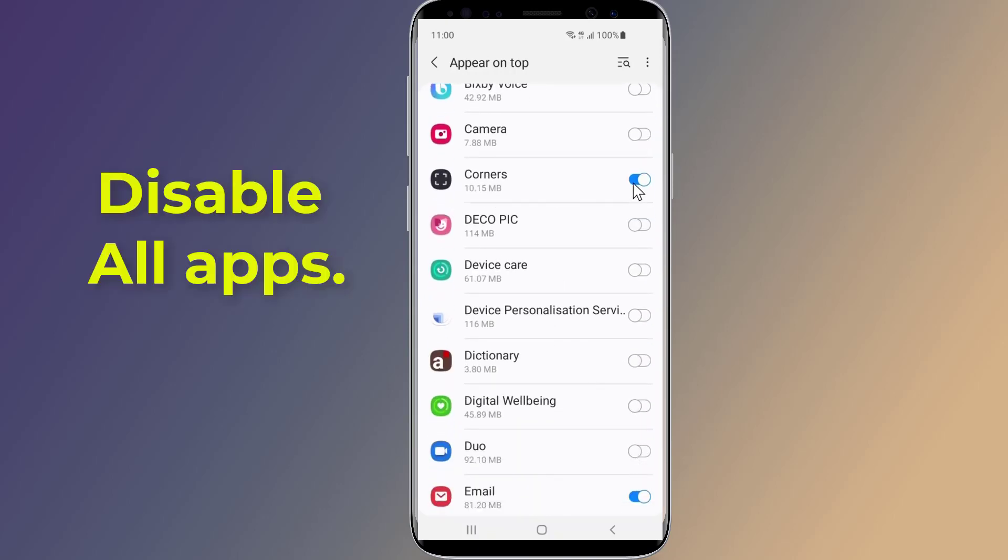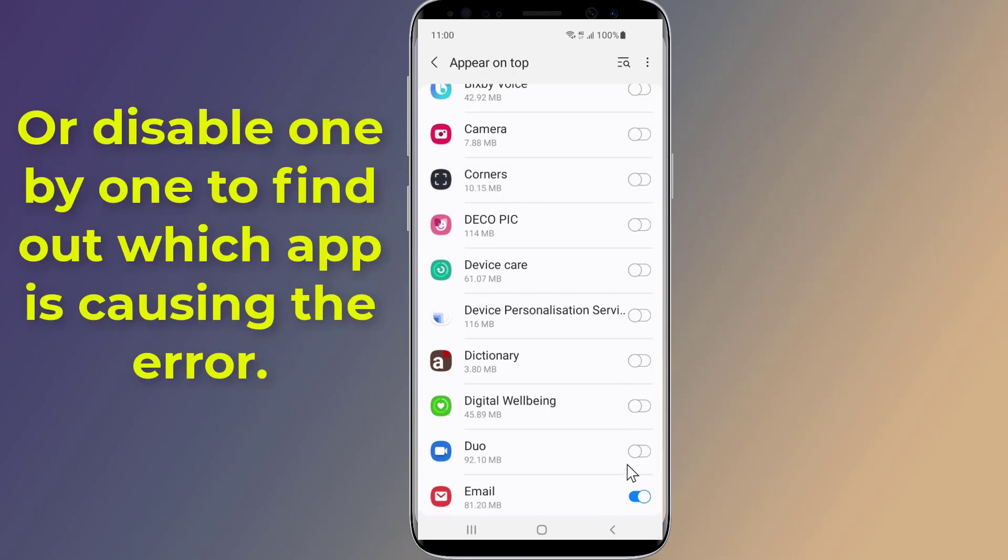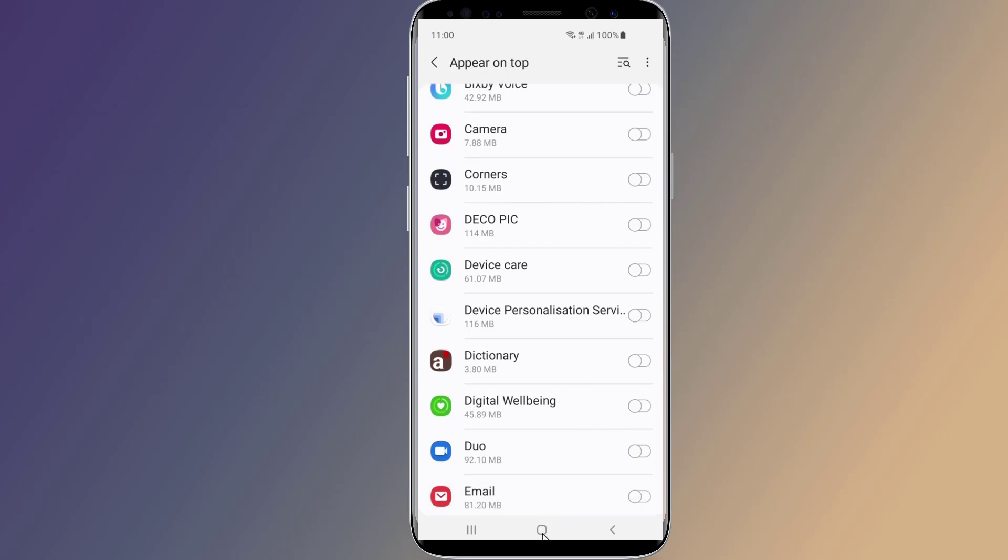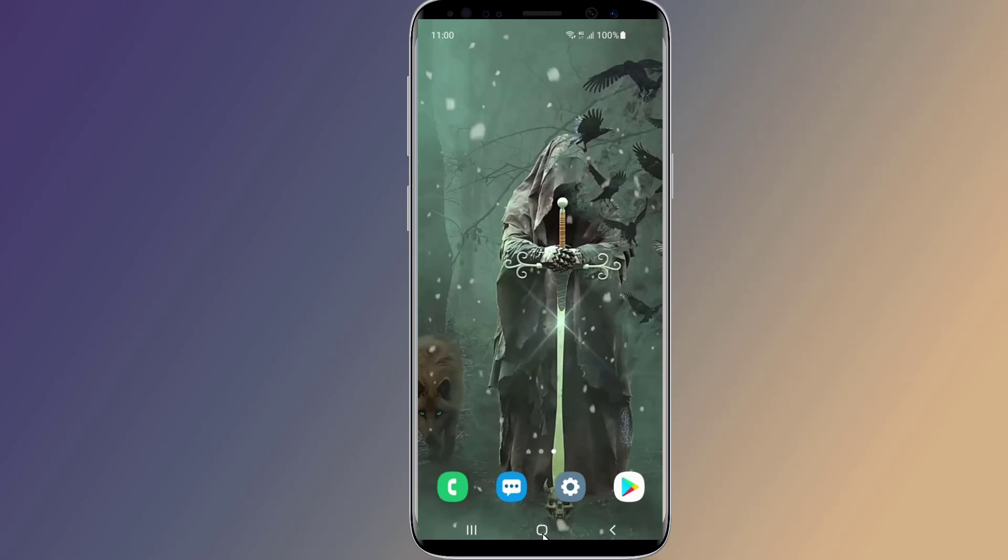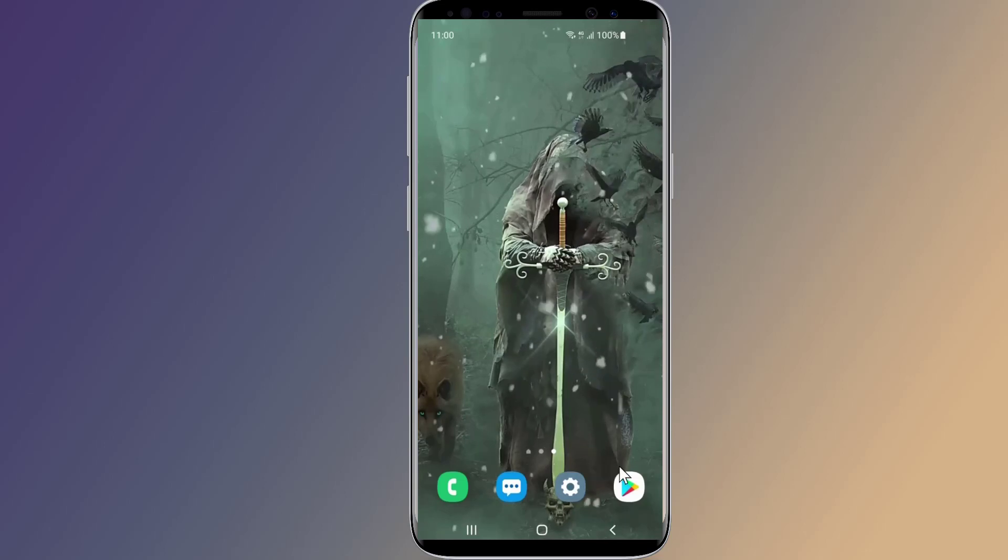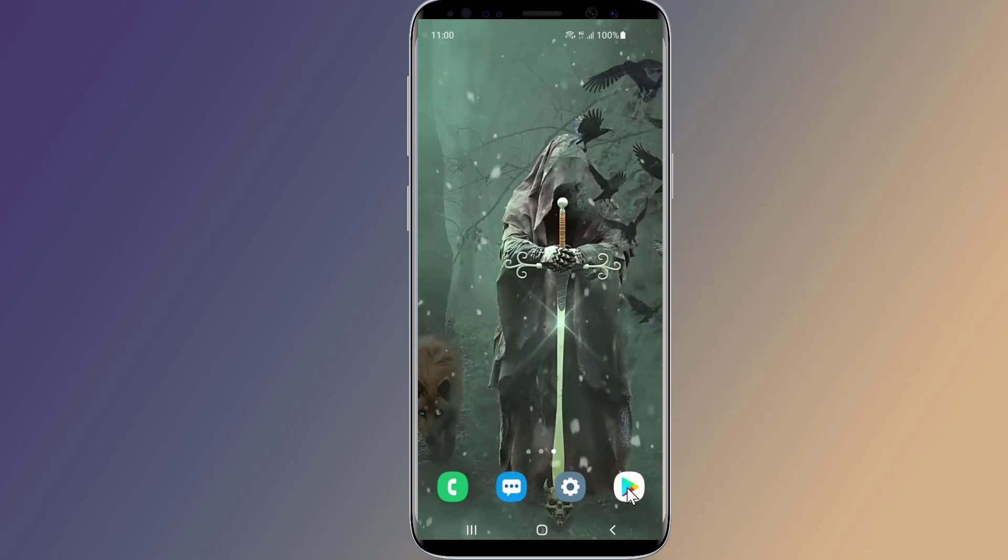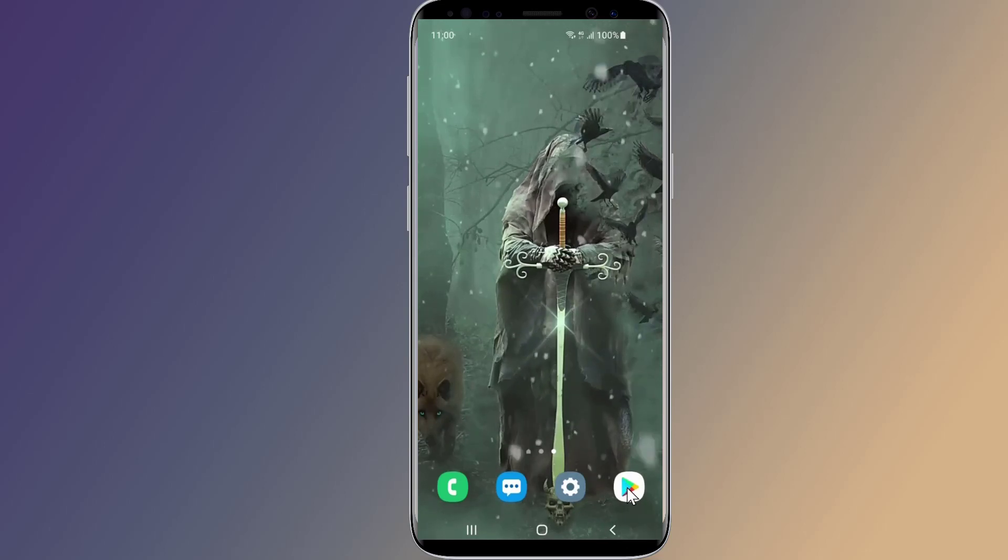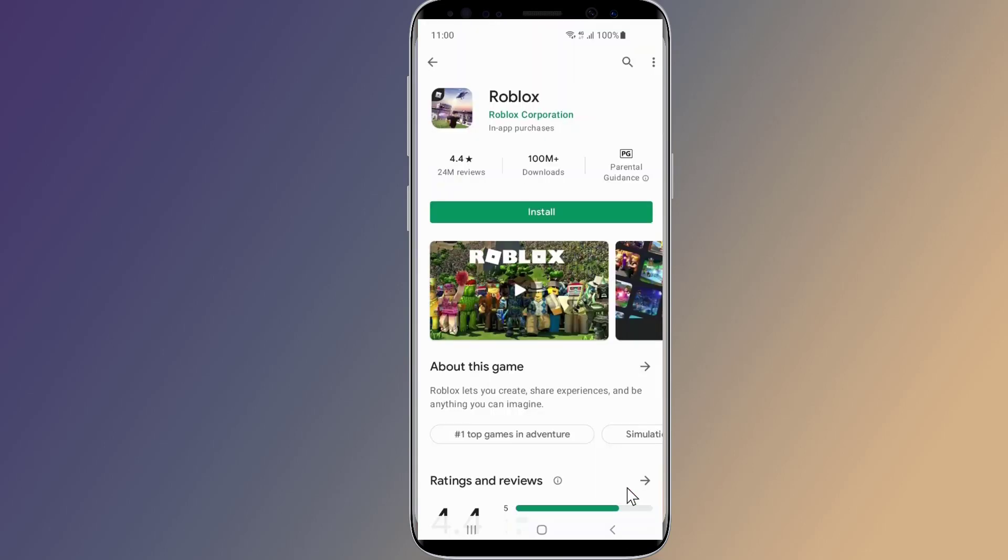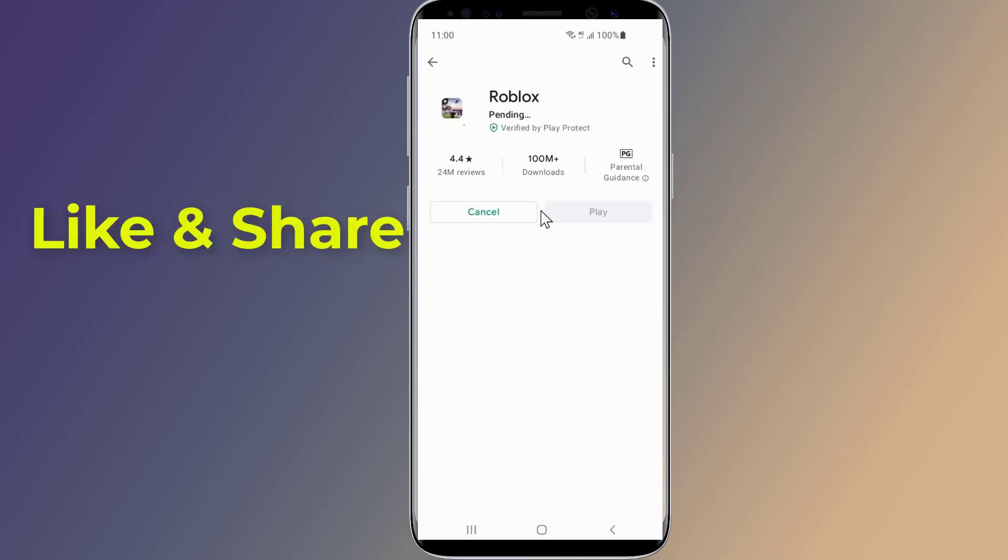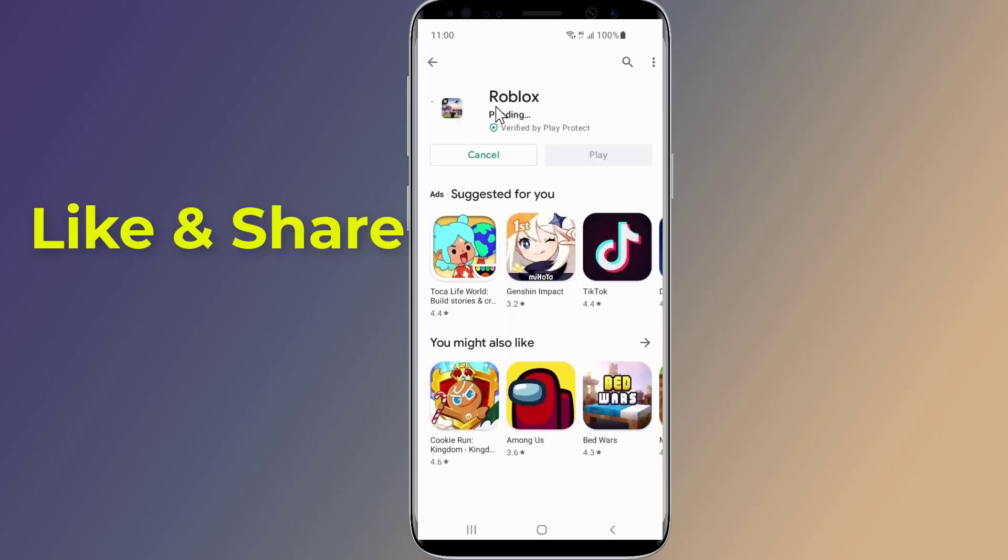To get rid of the error, you need to disable 'appear on top' for all apps. Or you can try to disable one by one, go back to the Google Play Store, and try installing an app to find out which app is causing the error. If the error is fixed, the app will be successfully installed. So this is the easy way to fix it.